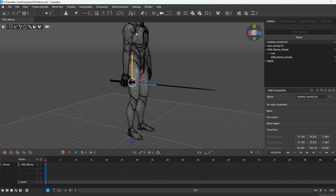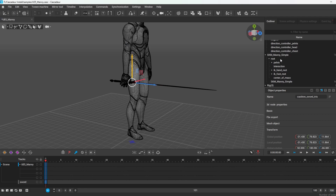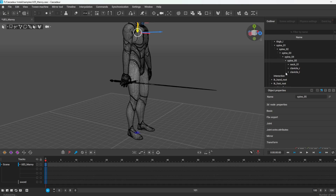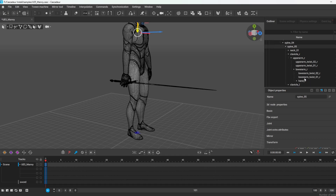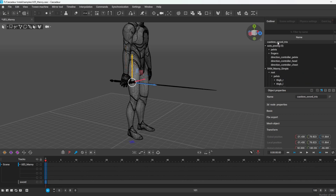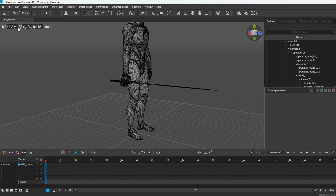Now we need to link this sword to the character. Select your sword, then go to Manny's skeleton and look for his right hand. Usually that is under pelvis, spine, spine, spine, spine, then clavicle right, upper arm, lower arm, and there's the hand. Place it in the hand itself. Select your sword and drag it into the hand in the skeleton hierarchy.